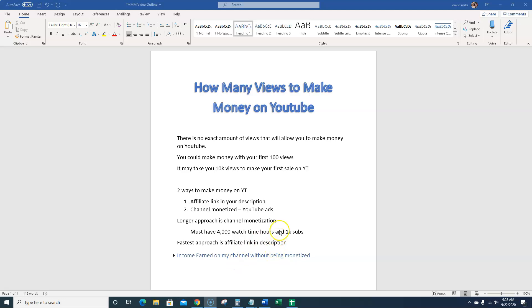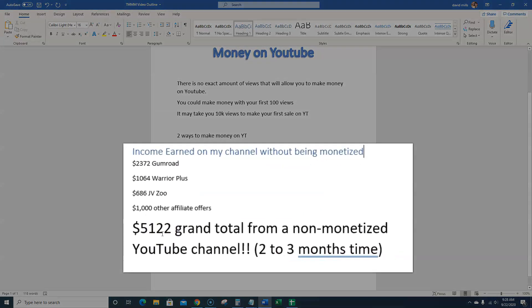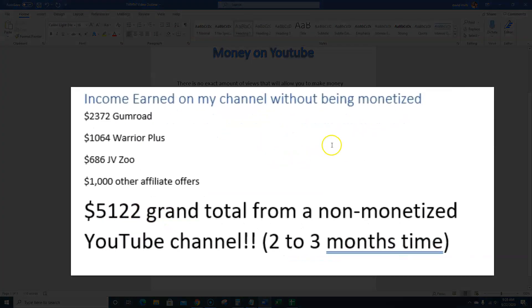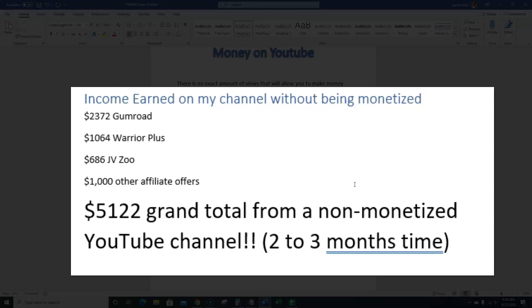So we're going to go over, I'm going to show you the income, but I'm going to reveal this right now for you. I'm going to show you that on my YouTube channel with 40,000 total views, which is hardly anything, and it's not enough watch time hours yet on my channel to get monetized, but I am getting close. But what I have been able to do with my description in my channel is I've been able to make $2,372 from Gumroad.